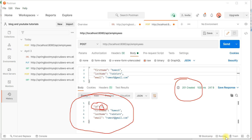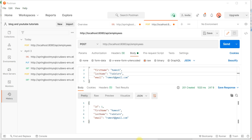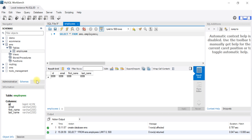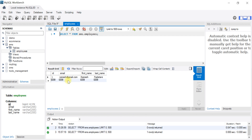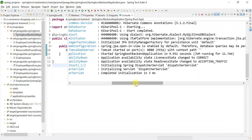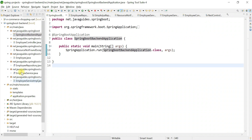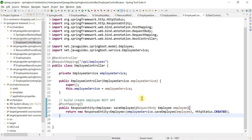Let's head over to MySQL Workbench — you can see a record has been inserted into the database table. We have successfully implemented the Save Employee REST API. Thank you.